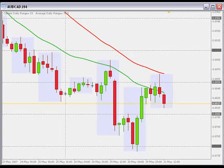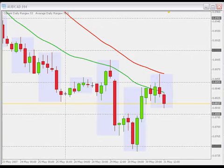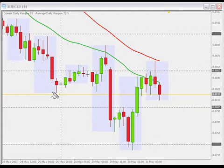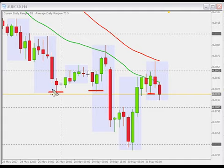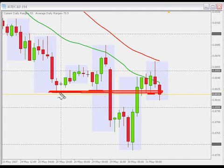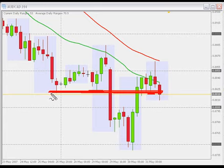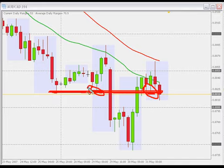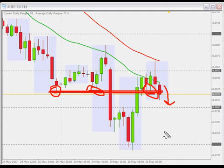Let me zoom in a little bit. I'm also liking how we've just broken this level — this triple bottom level. There is a level right there at 0.8820 — these three triple bottoms. We've just broken below that level.